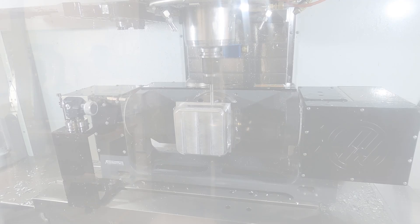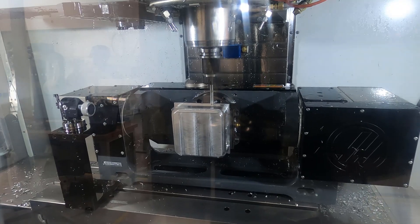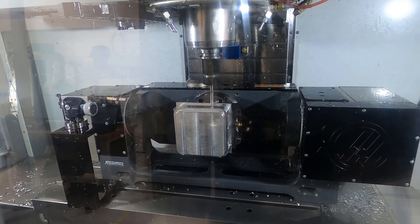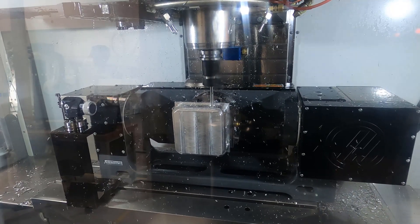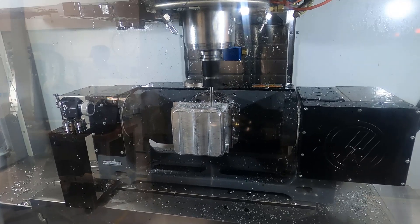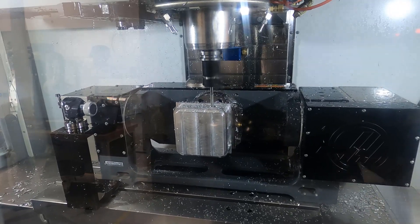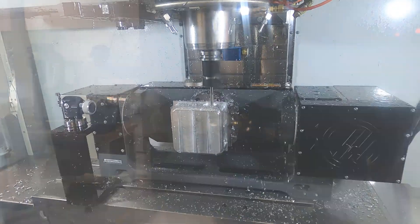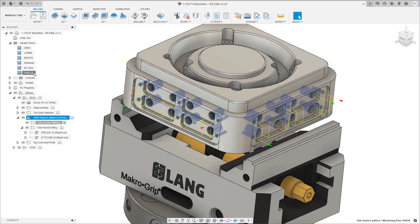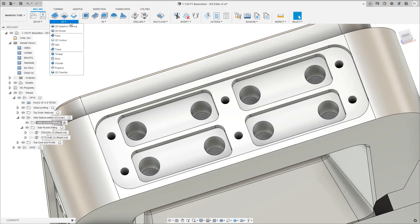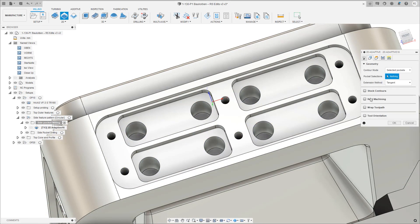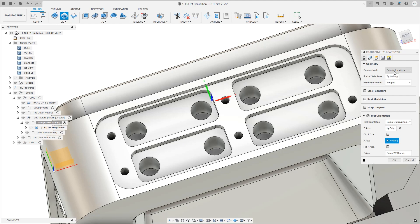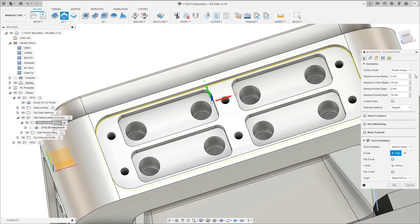When it comes to programming parts quickly and consistently automation is the key, which is why we have now released the ability to perform pocket recognition in Fusion 360. Previewed in May, pocket recognition uses a new contour mode to automatically recognize closed pocket boundaries for 2D adaptive, 2D pocket and 2D contour operations.